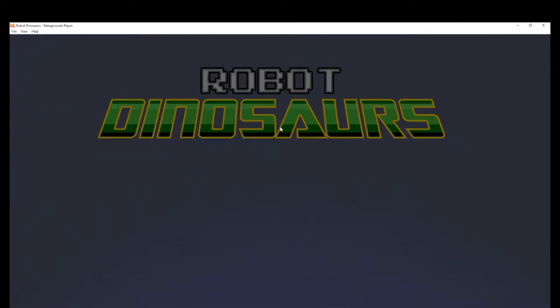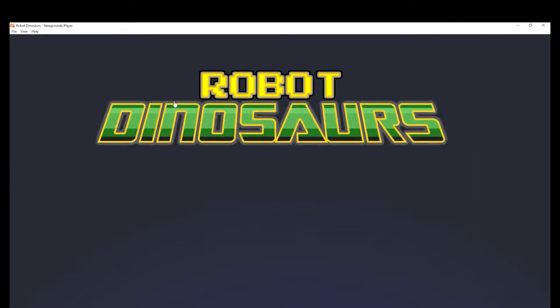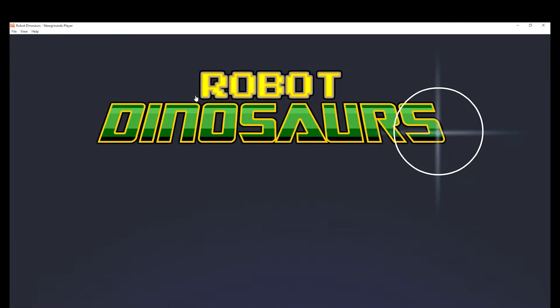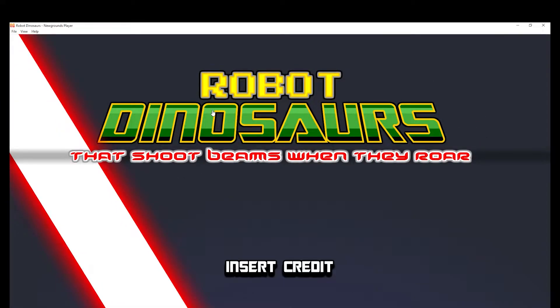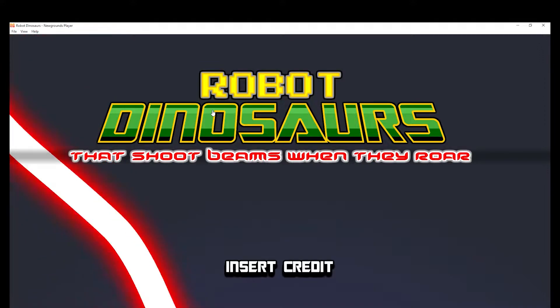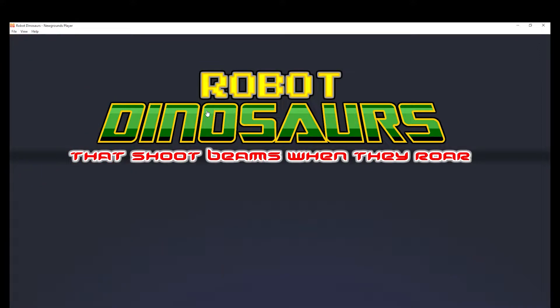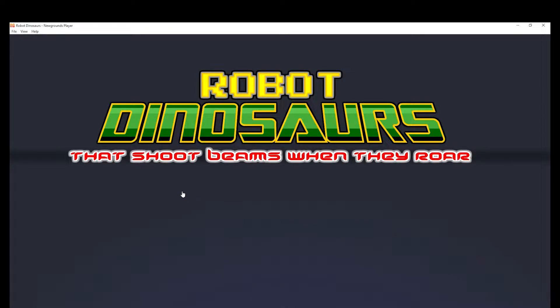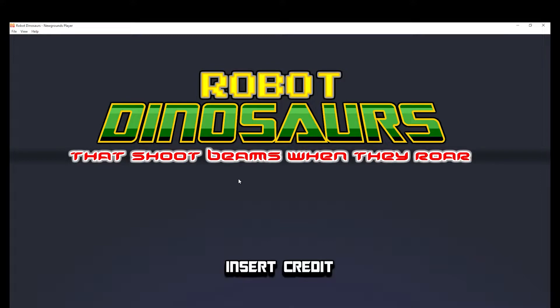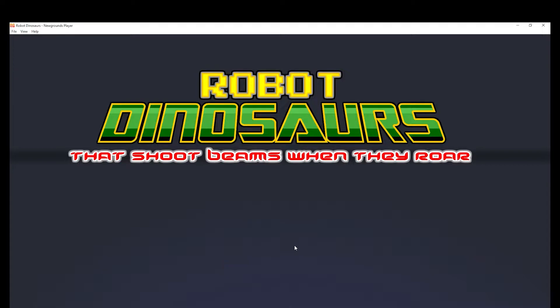But oh look, it's our heroes, it's the robot dinosaurs! The robot dinosaurs which shoot beams when they roar. Of course that's their classic catchphrase. I have it tattooed on my arm. It's such a classic phrase.